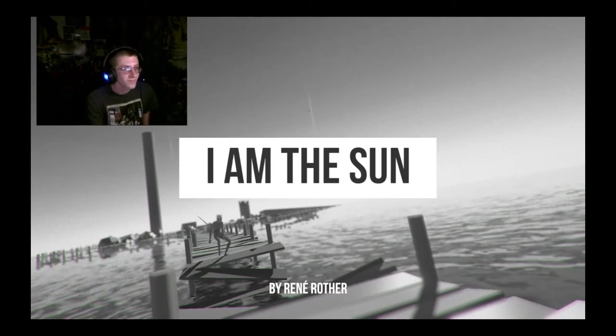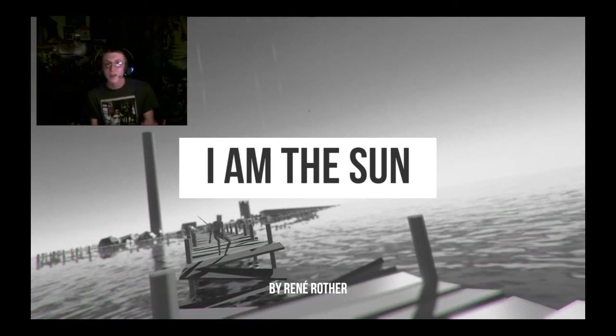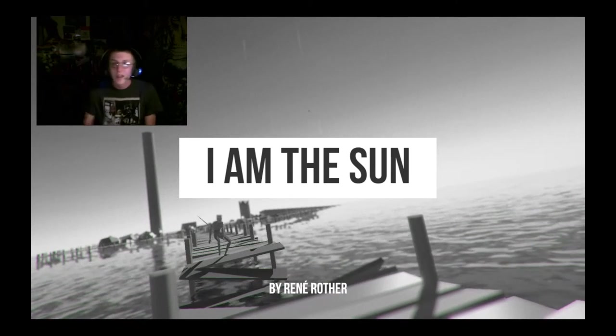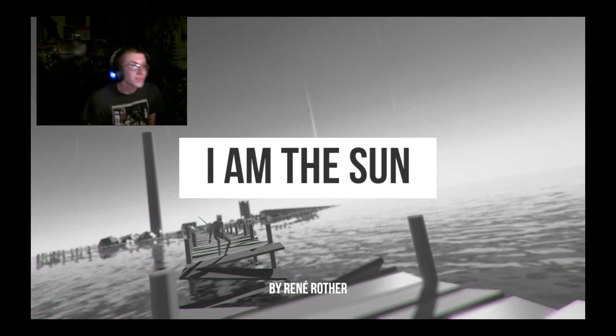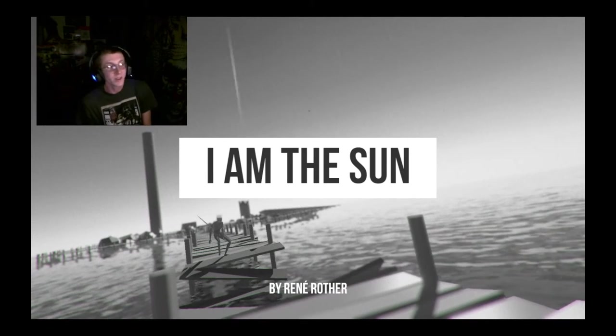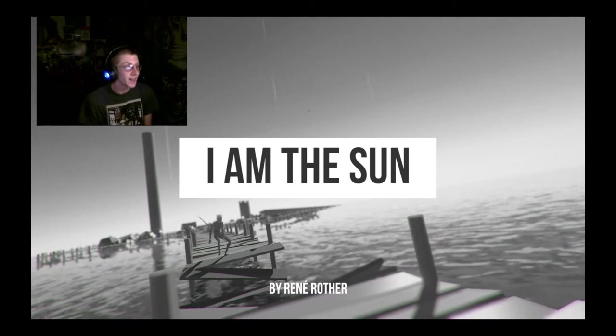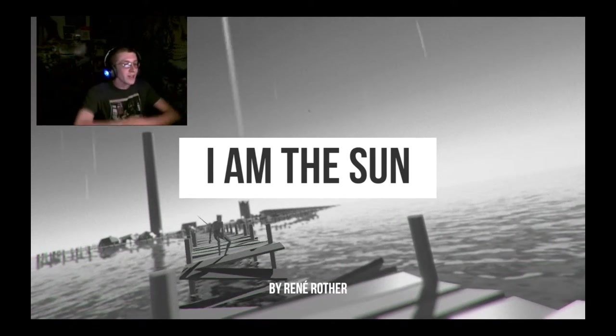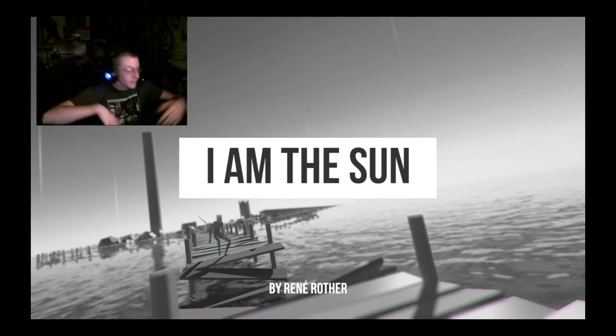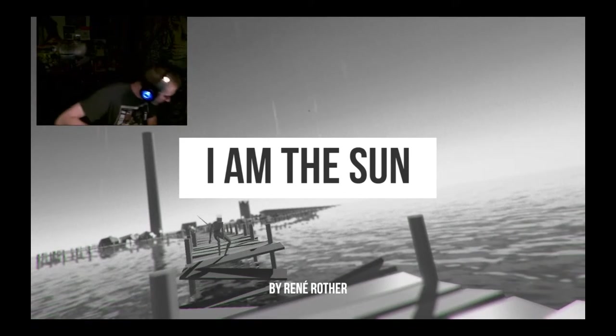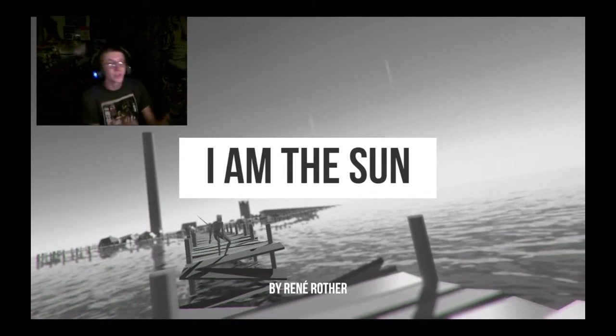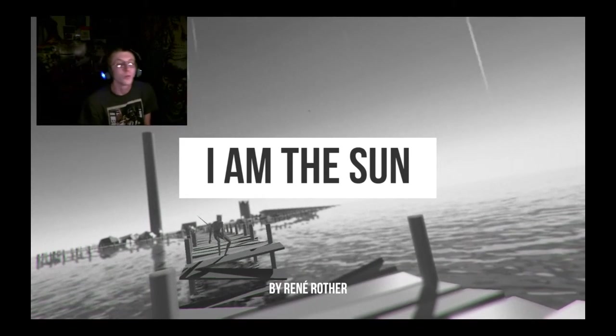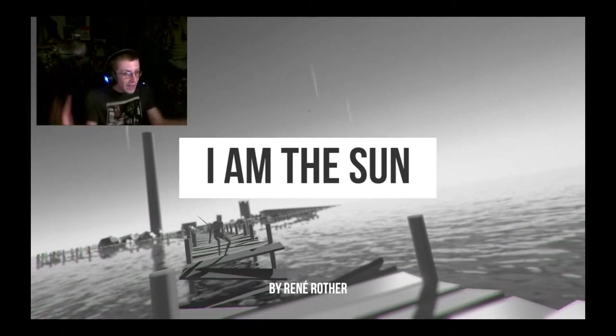All right. Well. That was I Am The Sun. I liked it. I really wish the developer would expand it.